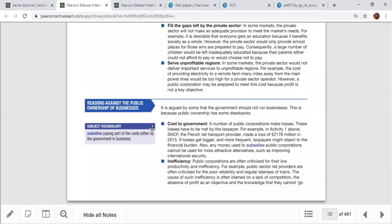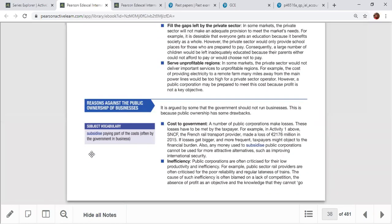The main criticisms of public ownership: first, the cost to government. Public sector activities are very expensive — millions and billions are allocated from taxpayer money. This is a burden for the government. For example, Sri Lanka recently had a huge budget deficit of around two thousand billion.